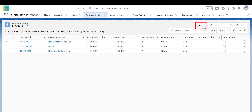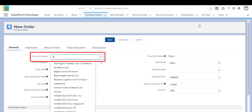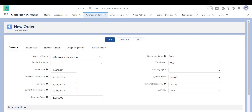Click New to enter a new purchase order. Type a few characters of the Buy From Vendor name to search for the vendor. Choose Elite Suites Brands, Inc. All other fields are populated automatically. You can review and edit fields as needed, such as Order Date, Warehouse, Expected Receipt Date, and Payment Terms.